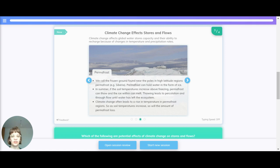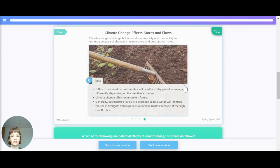Permafrost. We call the frozen ground near the poles in high-latitude regions permafrost — for example, Siberia. Permafrost can hold water in the form of ice. In summer, if the soil temperatures increase above freezing, permafrost can thaw and the ice within can melt. Thawing leads to percolation and through-flow that has left the ecosystem. Climate change often leads to a rise in temperature in permafrost regions, so as soil temperatures increase, so will the amount of permafrost loss.